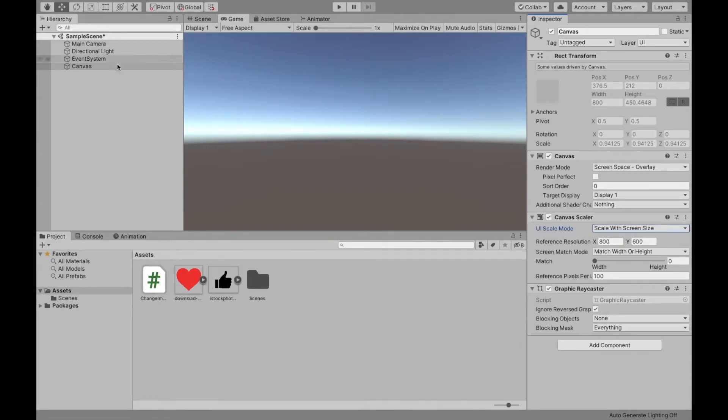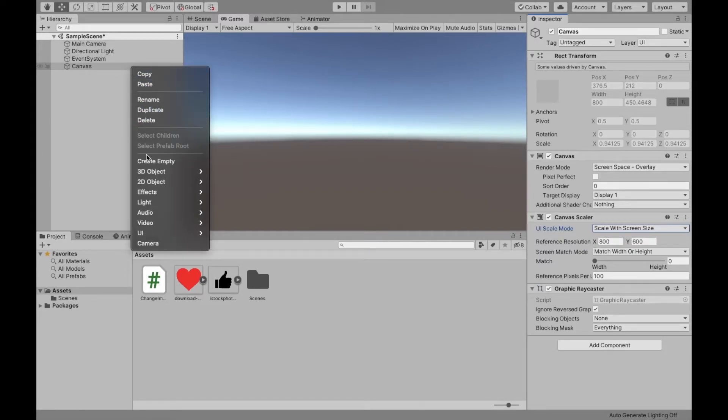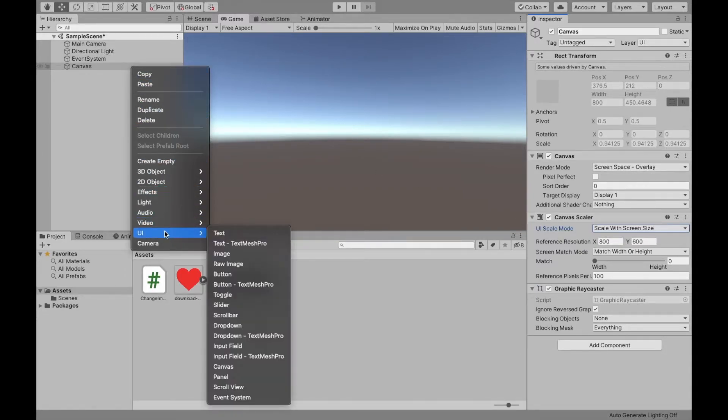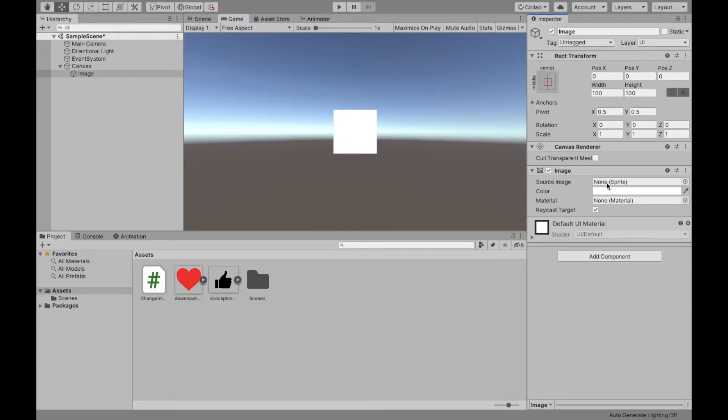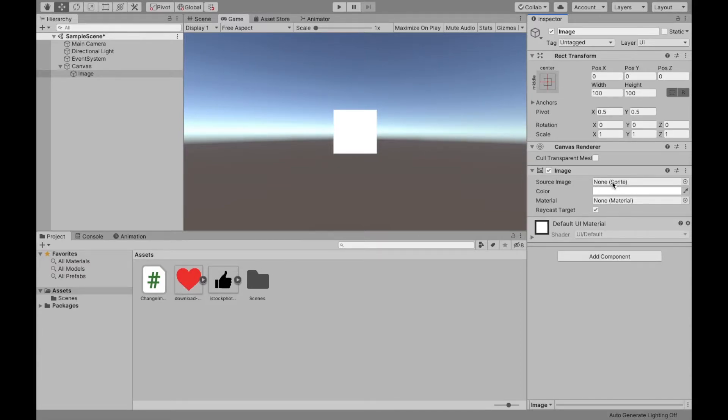And then now we can create the image for our button by going back down to UI and image. Now right now, as you can see, it's just a plain white square. And that's because there's no source image. And as you can see, it takes a sprite. And that's why technically these are not new images. We're just going to be changing the source image, so changing the sprite for this one image.